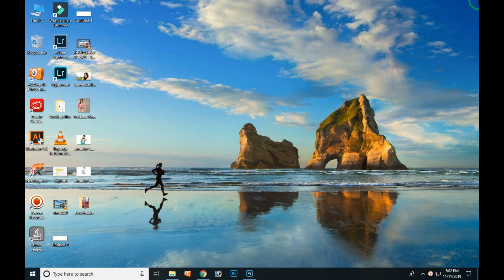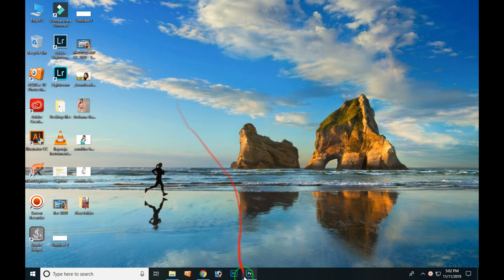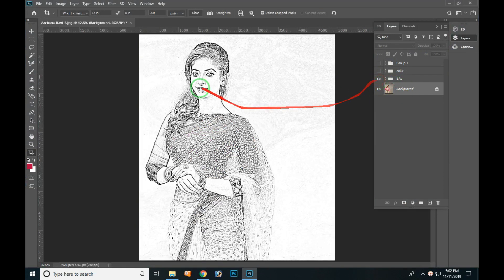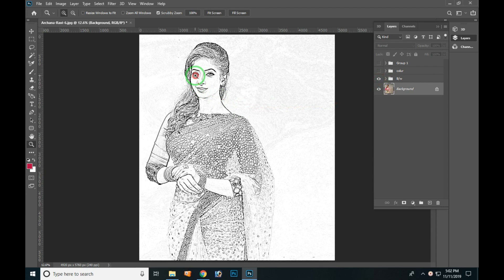Hello everyone, my name is Thenral Bharati. What are we going to talk about in this video? How do you see a black and white pencil art? If you edit a photo, how do you see a pencil art?